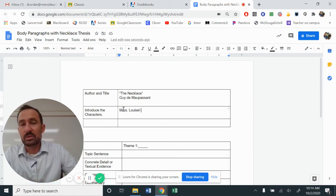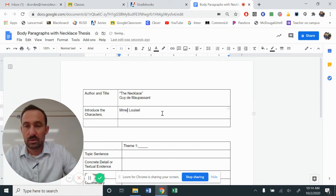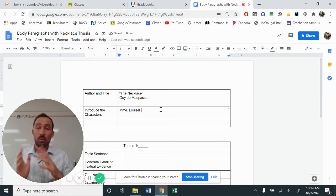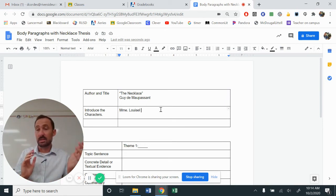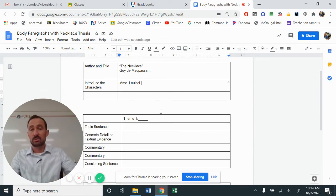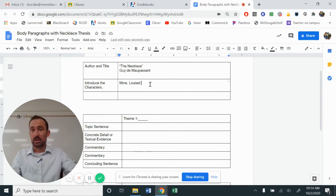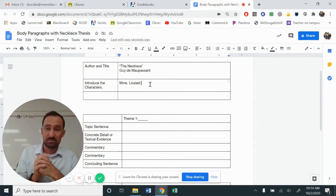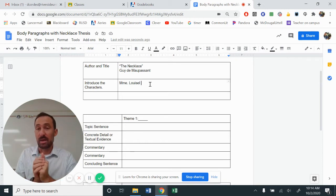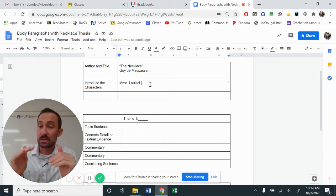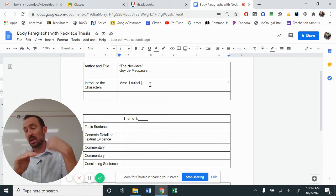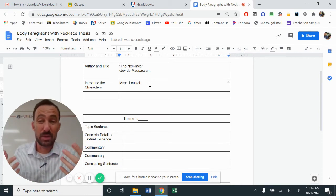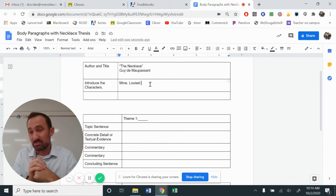And what we want to do is introduce who she is as a person, not introduce the theme that we are illustrating through her. So we don't want to say Madame Loisel is selfish and greedy. That doesn't tell us anything about who she is as a person. Madame Loisel is in the middle class who dreams about being in the upper class, right?